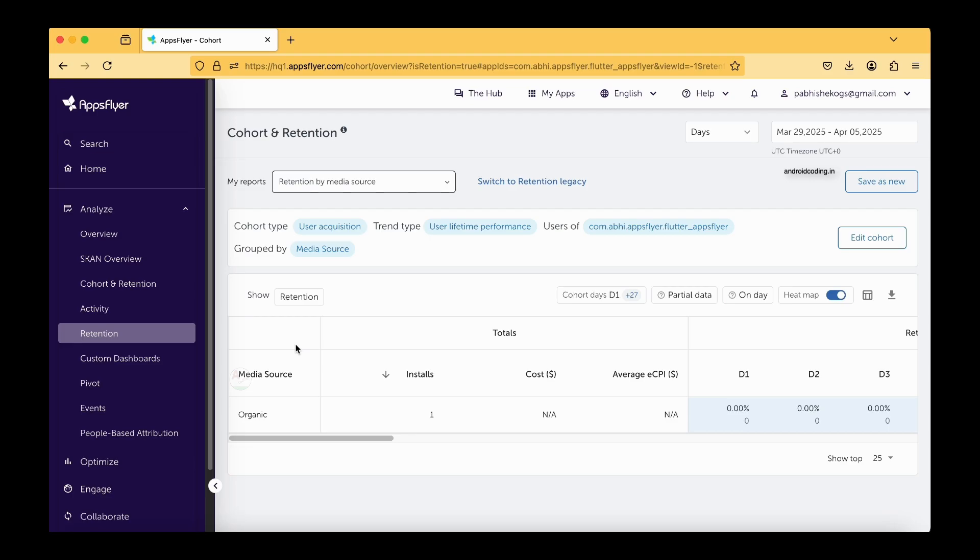Initially out of 100 people, 20 people returned back again to your application. Then you can find out what made them come back and you can try to improve your application so that the remaining 80 people, you can target most of them to return back.